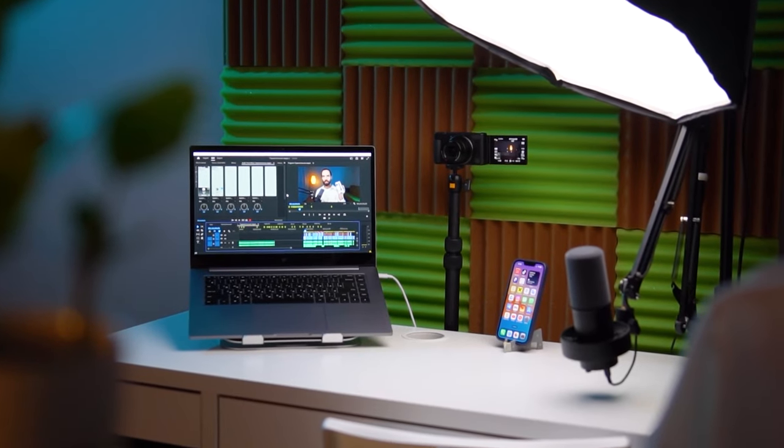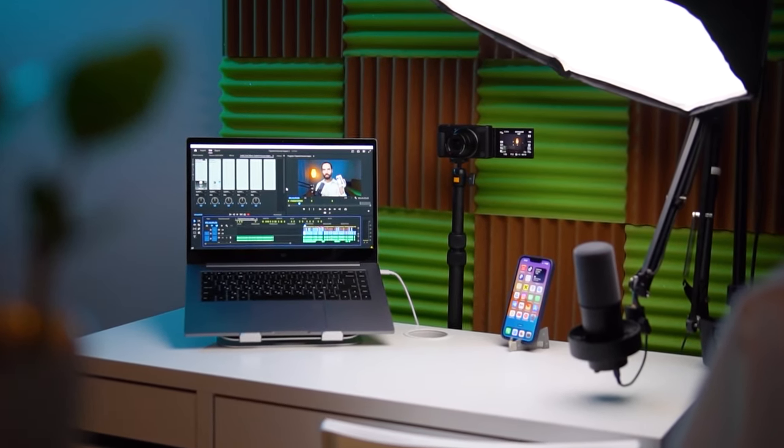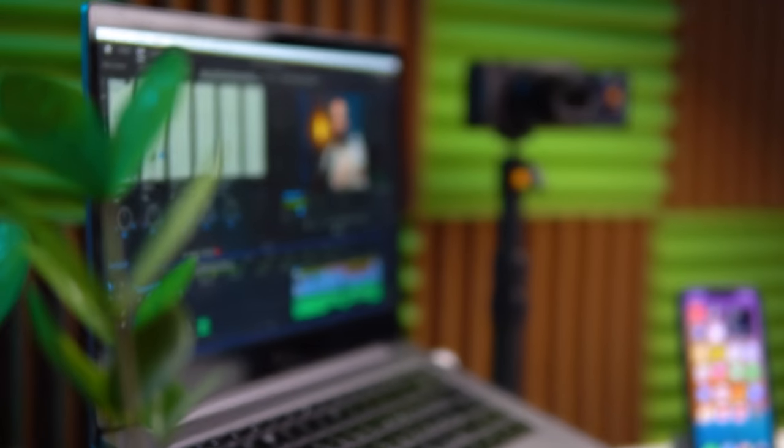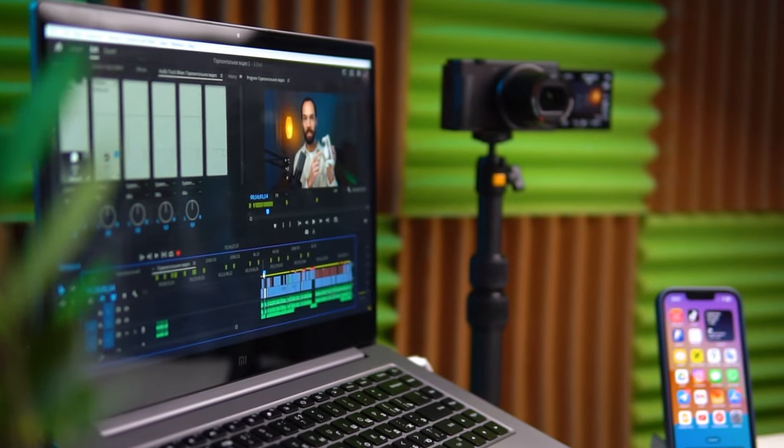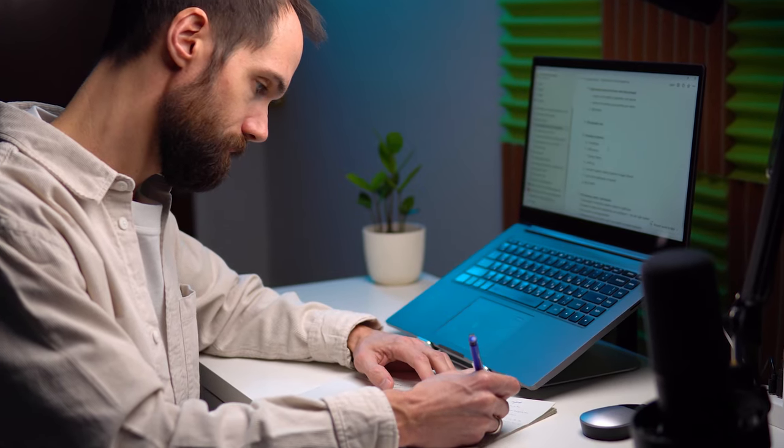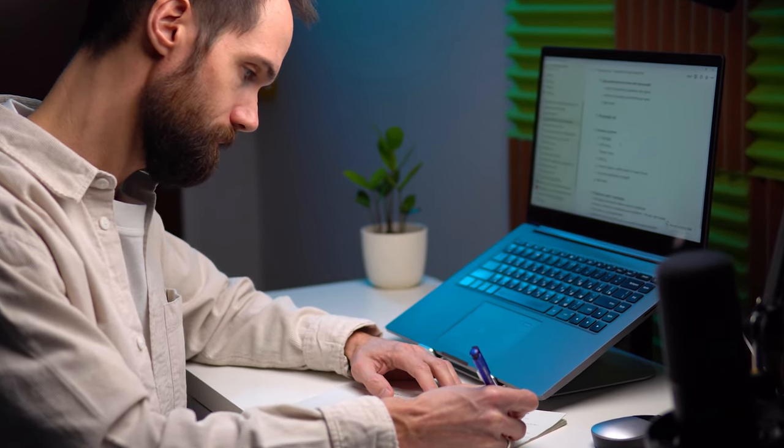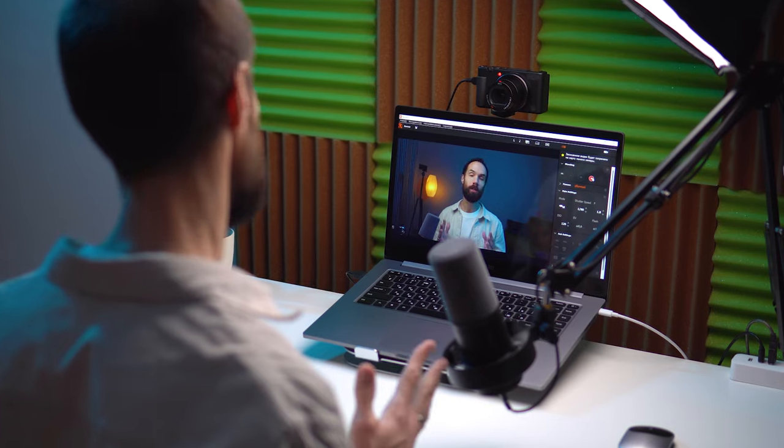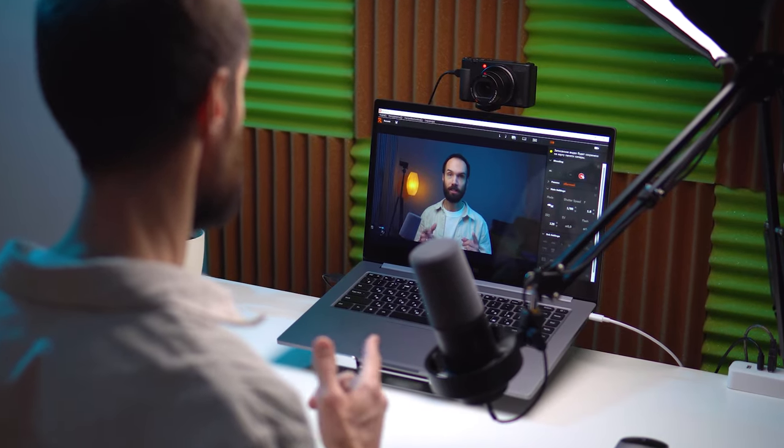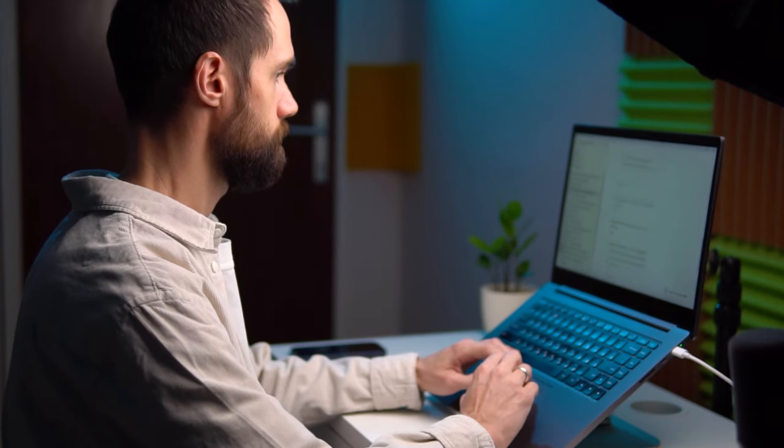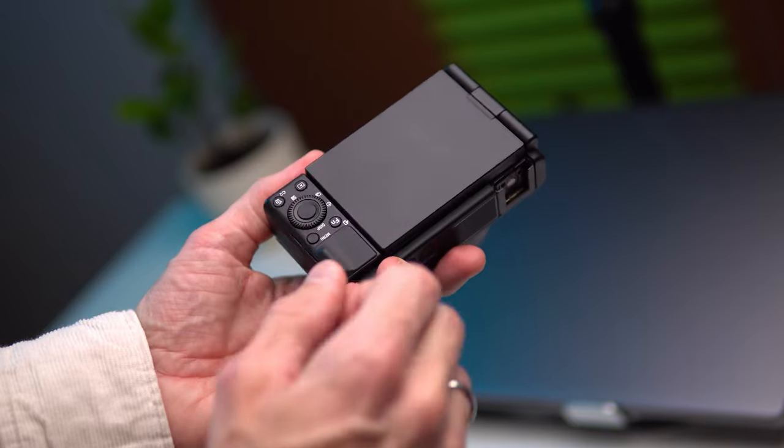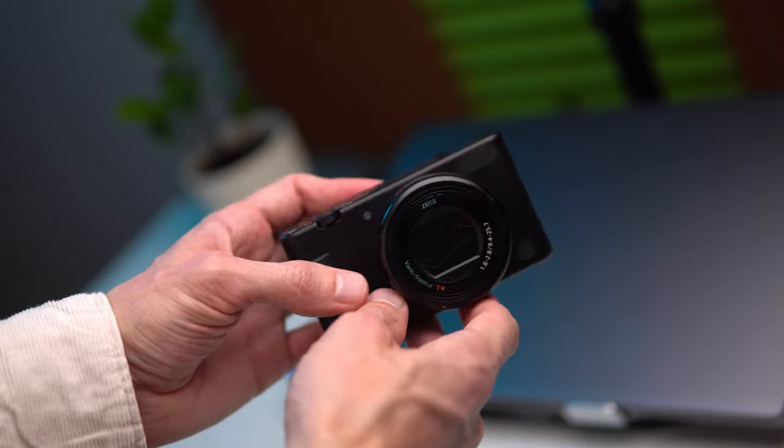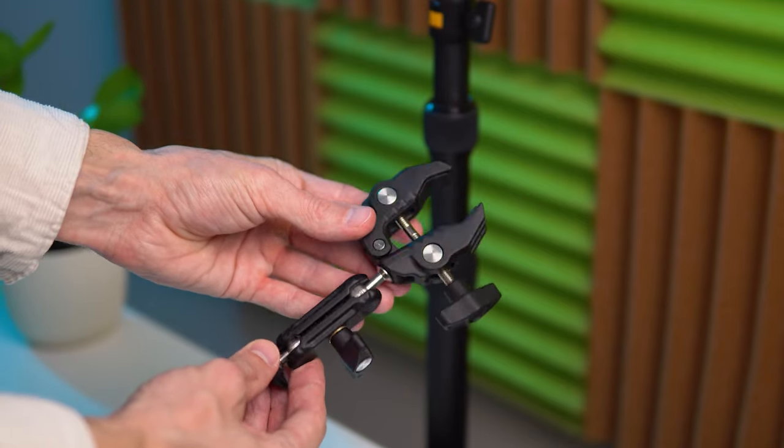This is my workspace and I've made it as comfortable and convenient as possible for my tasks. Here I brainstorm ideas, record and edit my videos, conduct online consultations, all thanks to well-thought-out ergonomics of the workspace. Let's take a closer look at the tools I use and links to everything mentioned will be in the description.